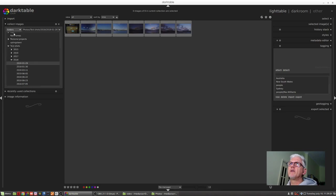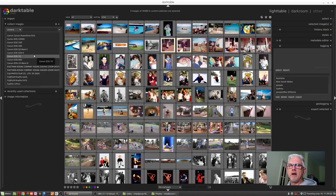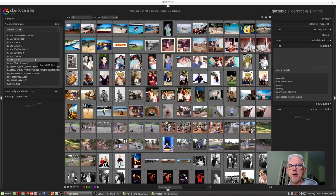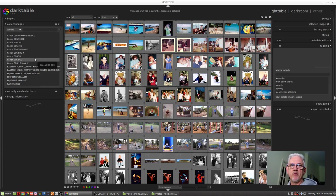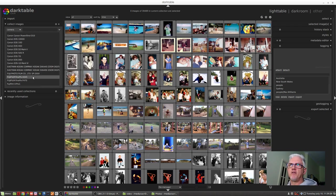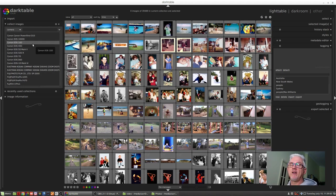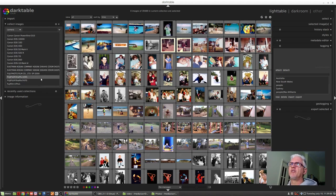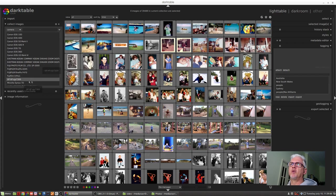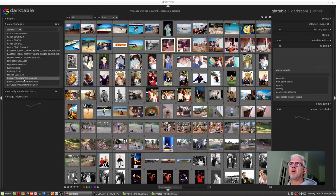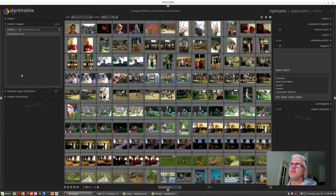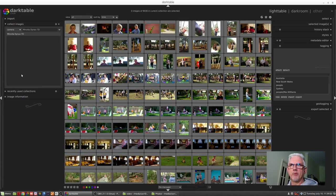We can look at camera metadata. Pretty much every digital camera will leave its fingerprint on every photo it takes that identifies what brand and model of camera that was. So if I just wanted to see images from, say, my Minolta 7D, just double-click on that and there's every image that I ever shot with that camera.